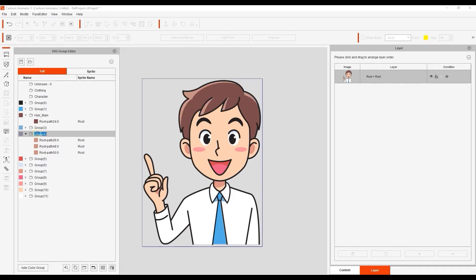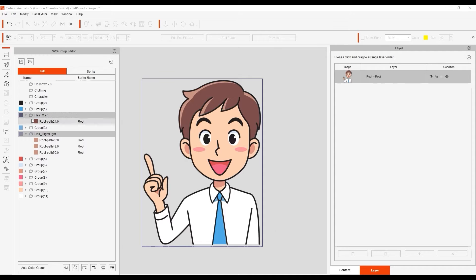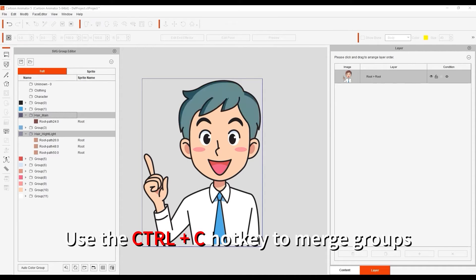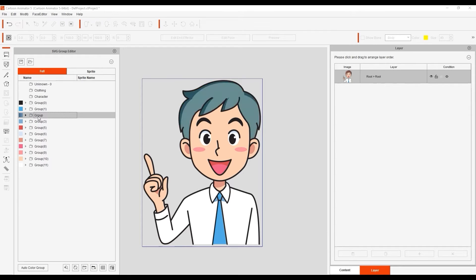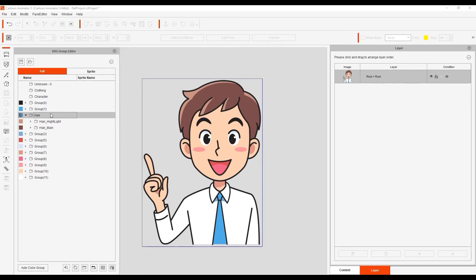To clean things up a bit, I can multi-select the two groups and then click on Group to merge them into a single group. You can also use the Ctrl-C hotkey. We can name the parent group hair, and then drag it over to the main character group, as it will be part of the character and not the clothing.